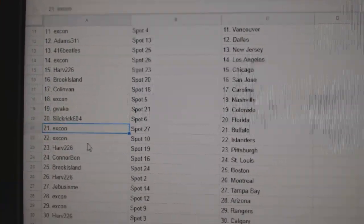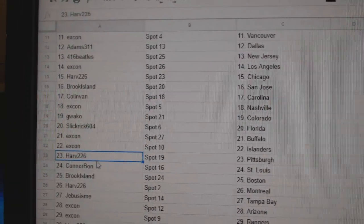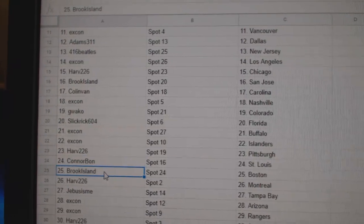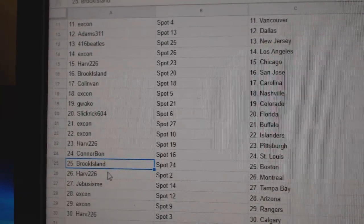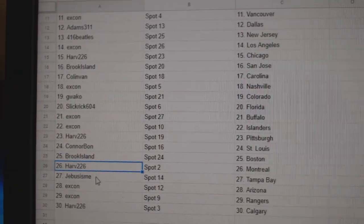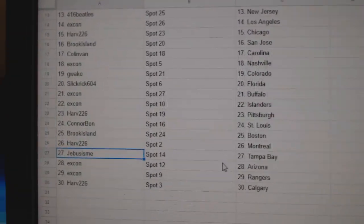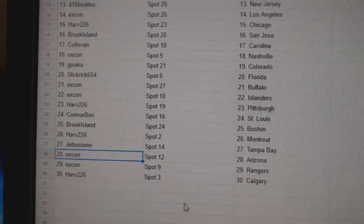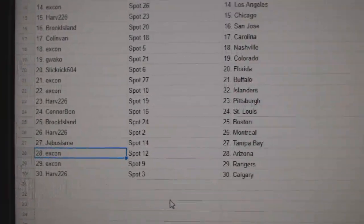X-Con Buffalo and Islanders. Harv has Pittsburgh. Connors got St. Louis. Brook Island's got Boston. Harv, Montreal. Jeebus, Tampa. X-Con Arizona. Rangers, and Harv, Calgary.